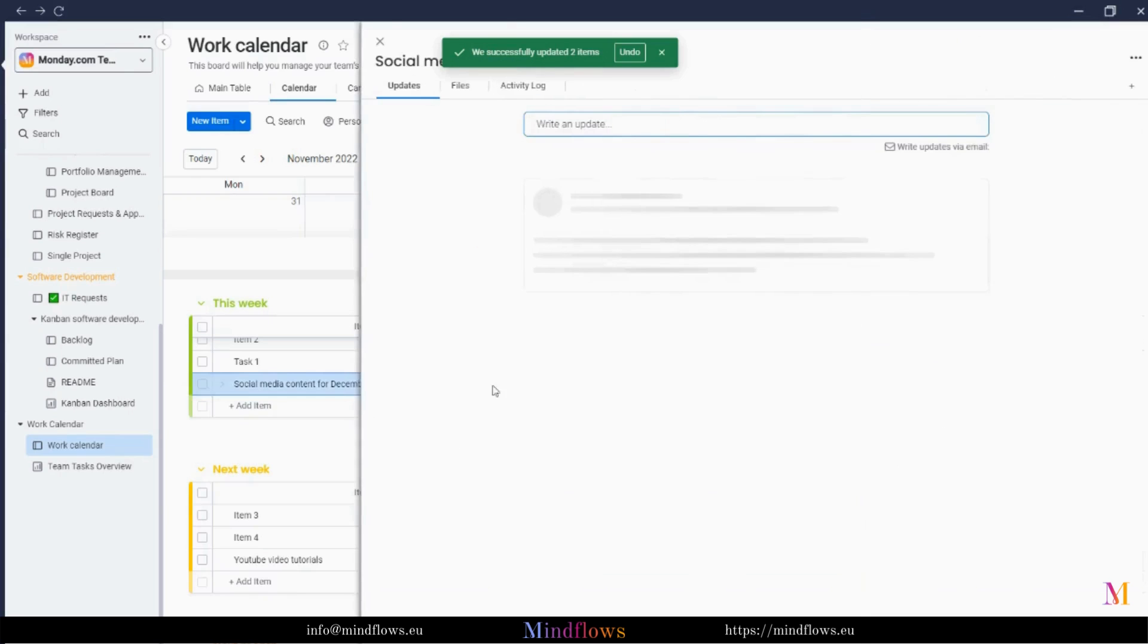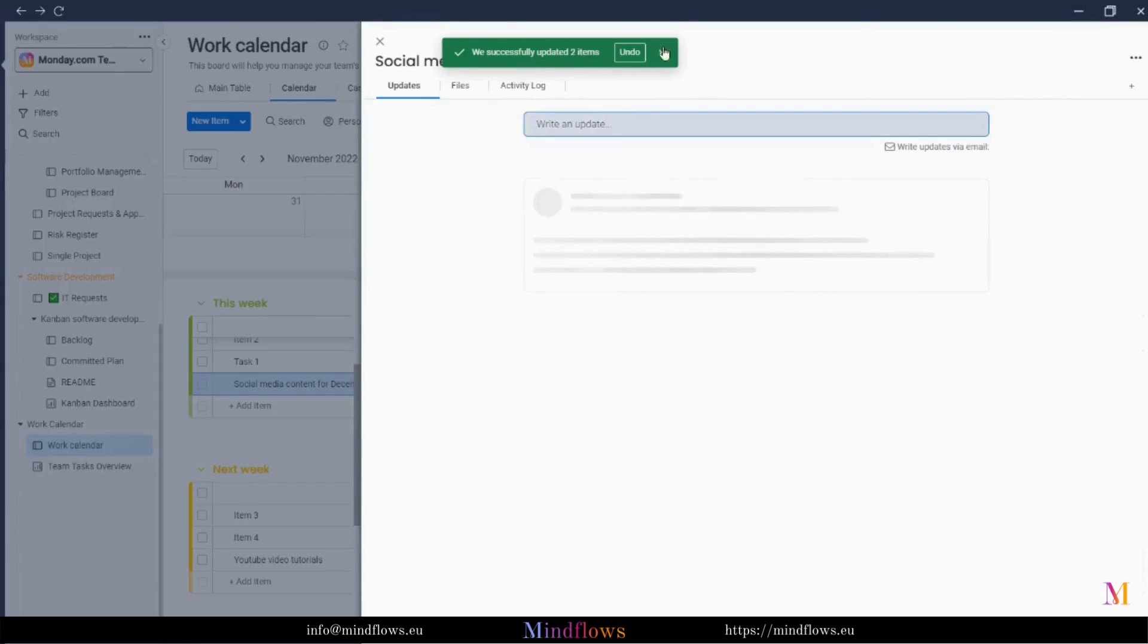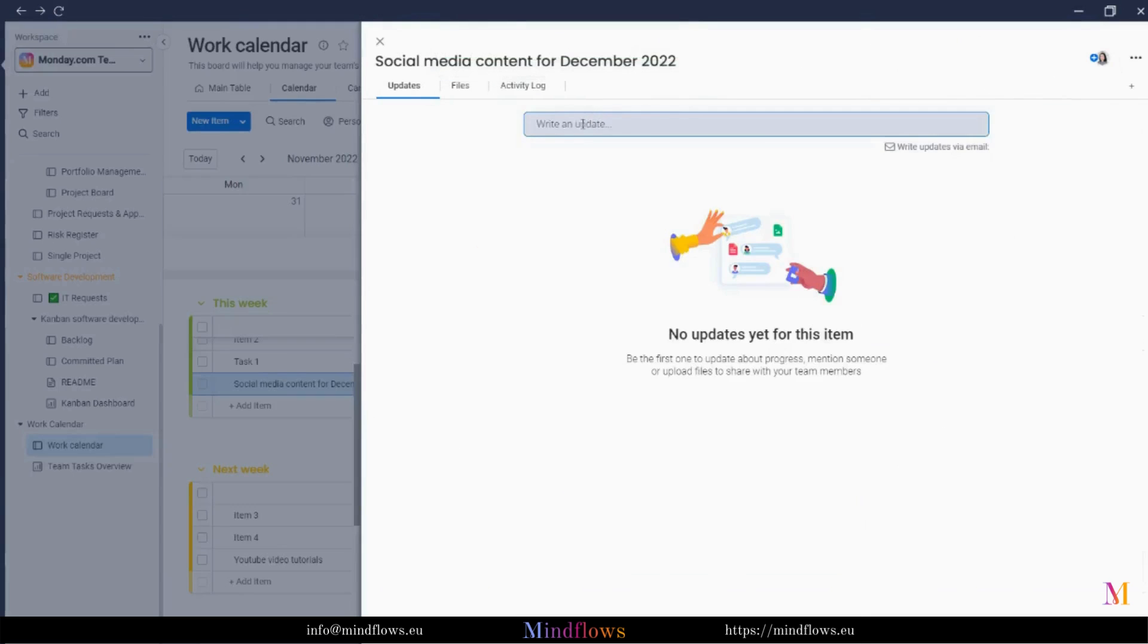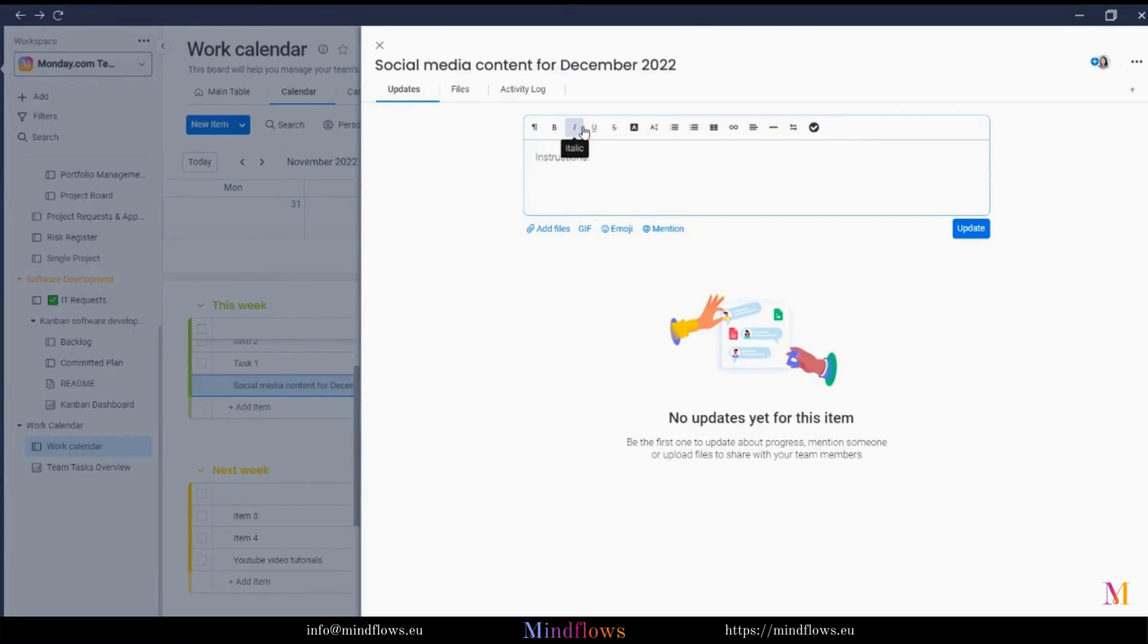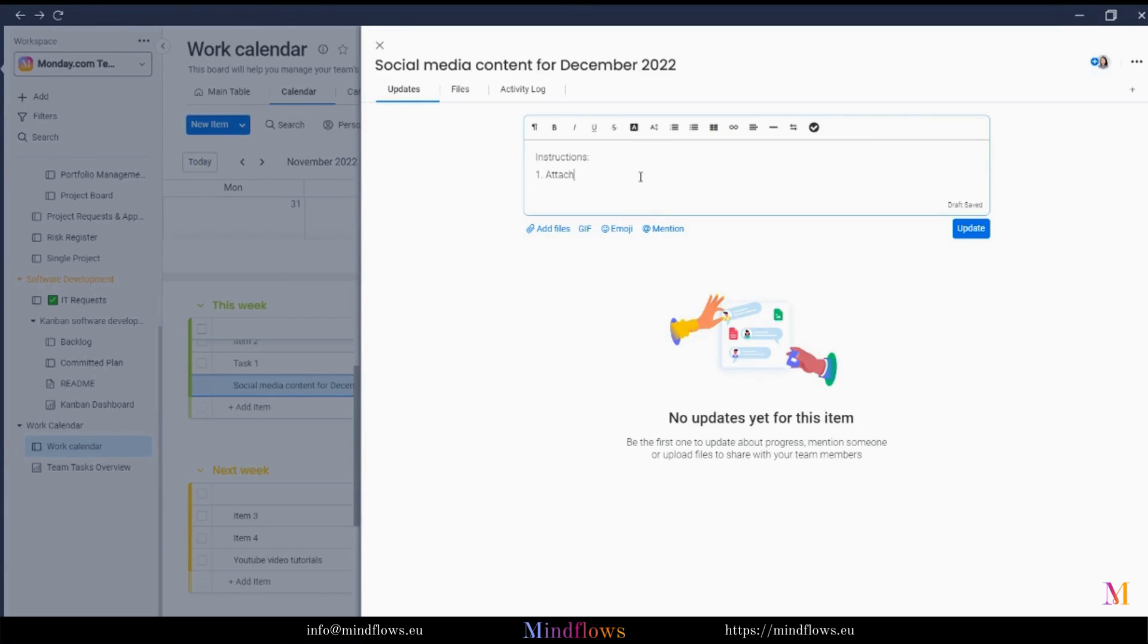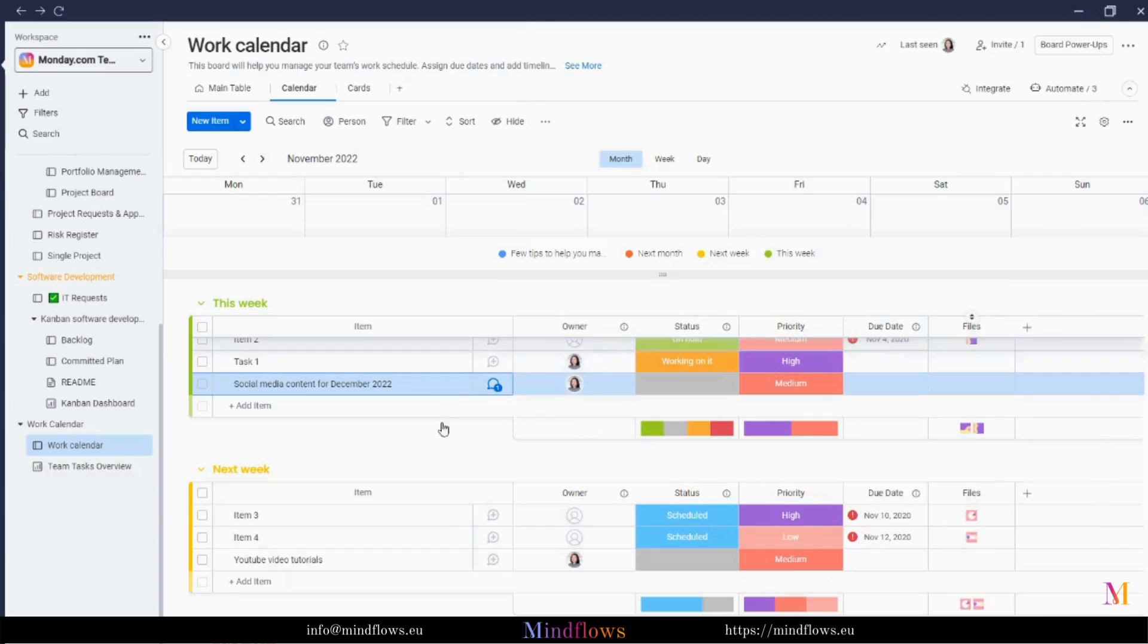The update section enables you and your team to communicate socially within an item, keeping all conversations about a specific task or project in one place. To mention someone, use the at sign and click the name of the person you want to communicate with. By mentioning a team, you ensure that your update is seen by the appropriate people. Stay tuned for another video about the update section. For now, let's get back to our board.